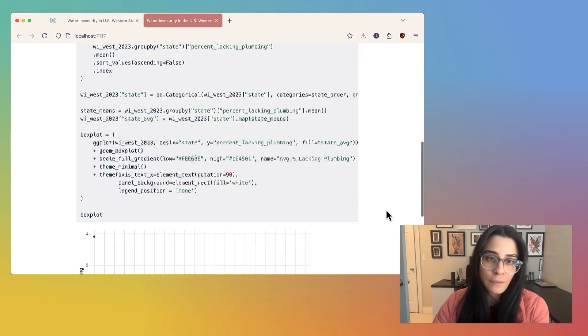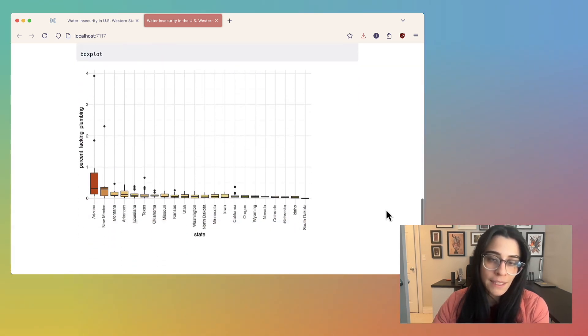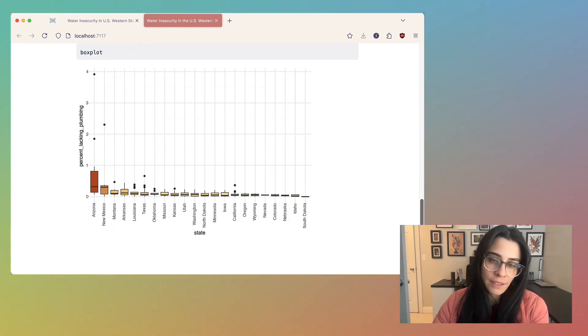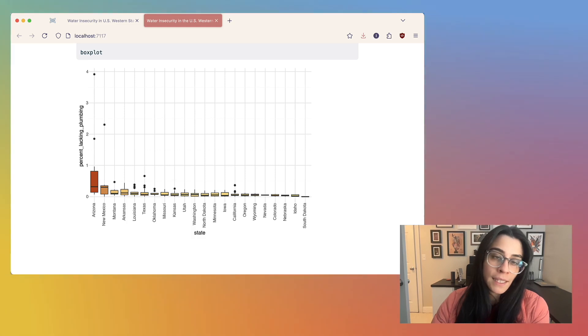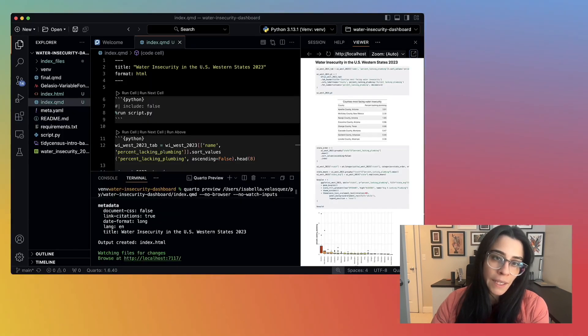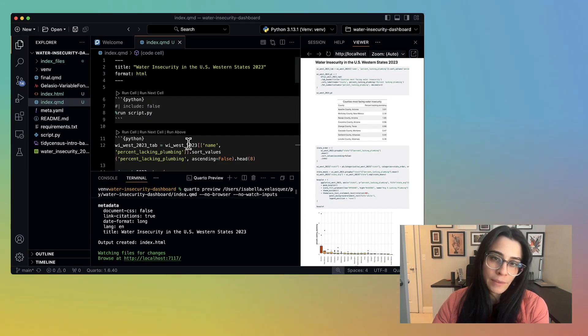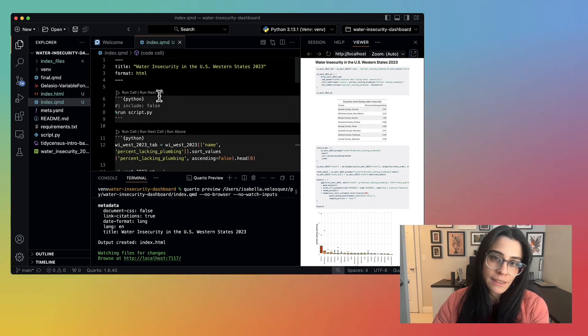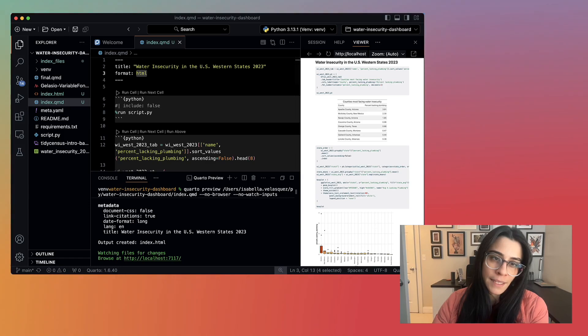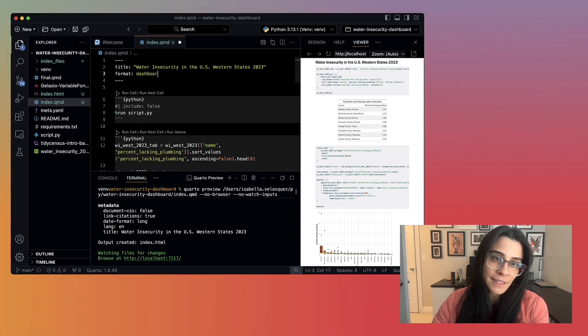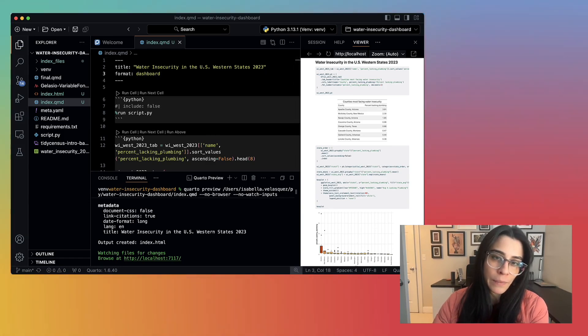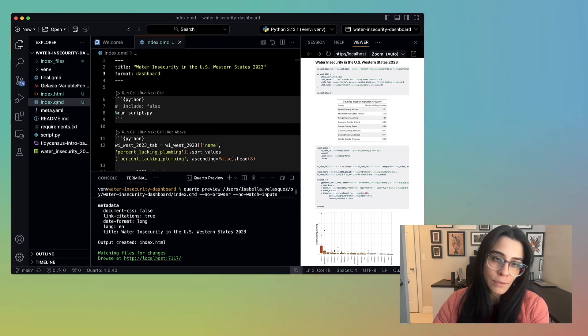We're well on our way, but now let's say I would like to convert this to a dashboard. I return to my QMD file and specify Format Dashboard instead of Format HTML. That's it. This will change my Quarto output from HTML to a dashboard.